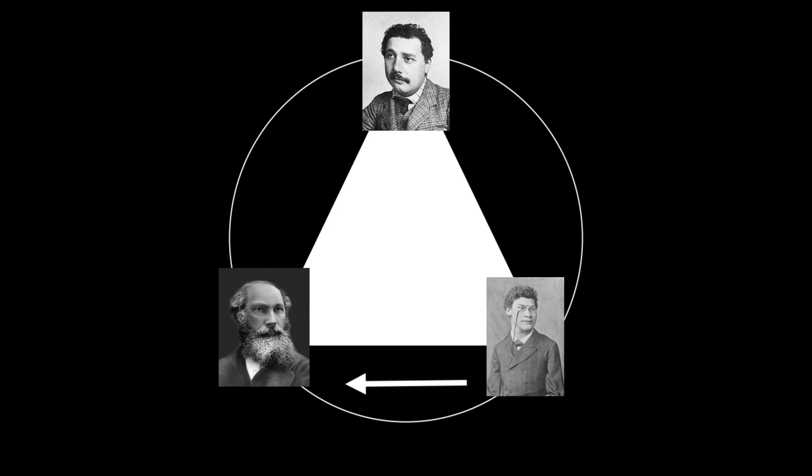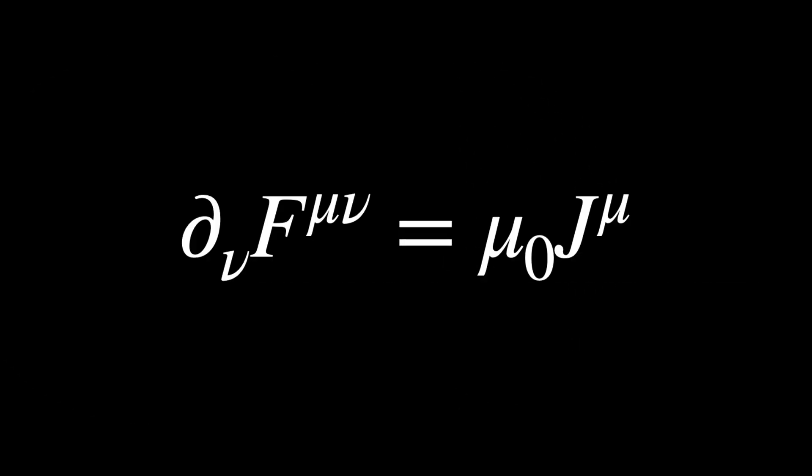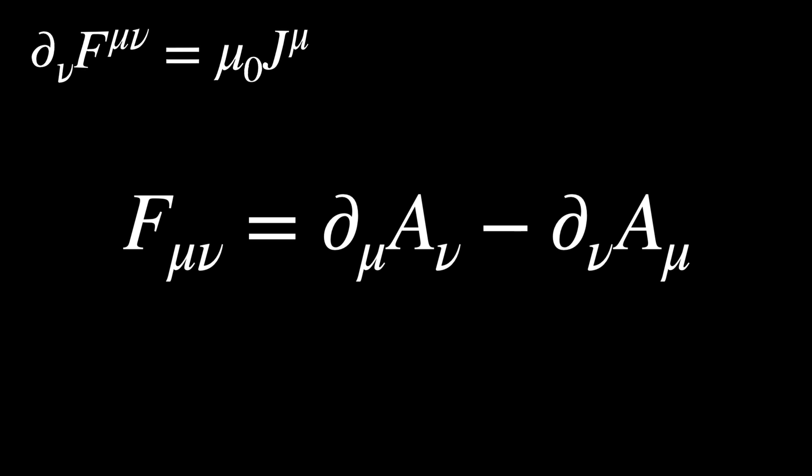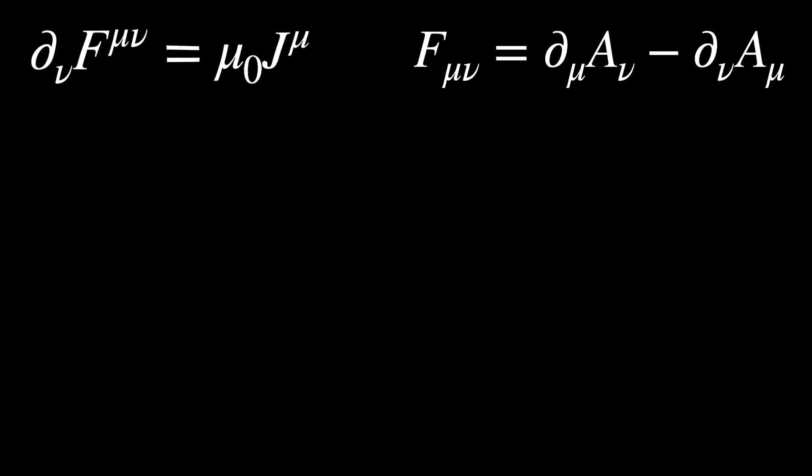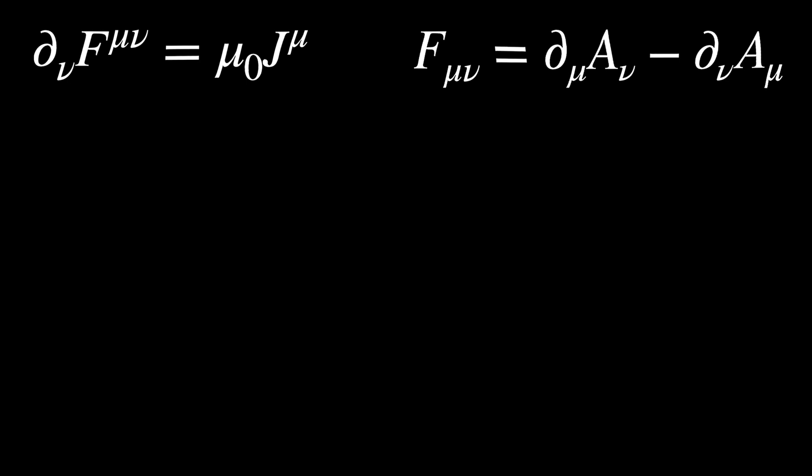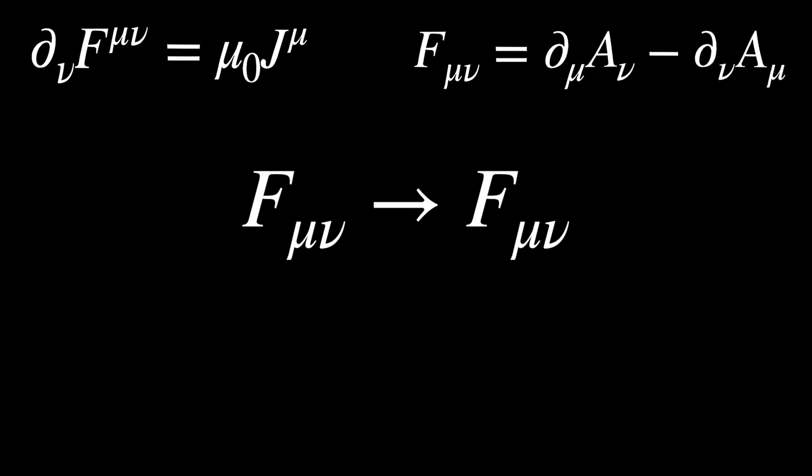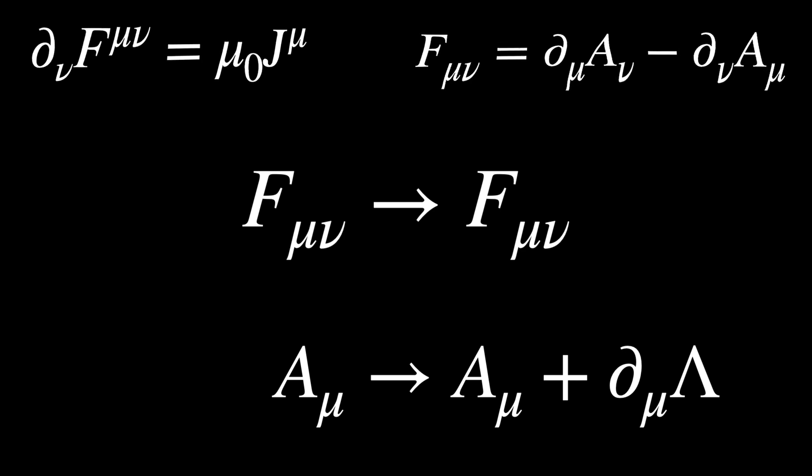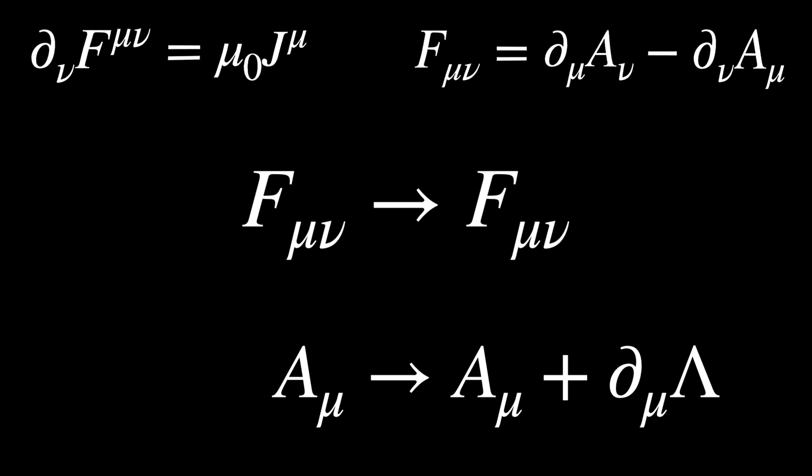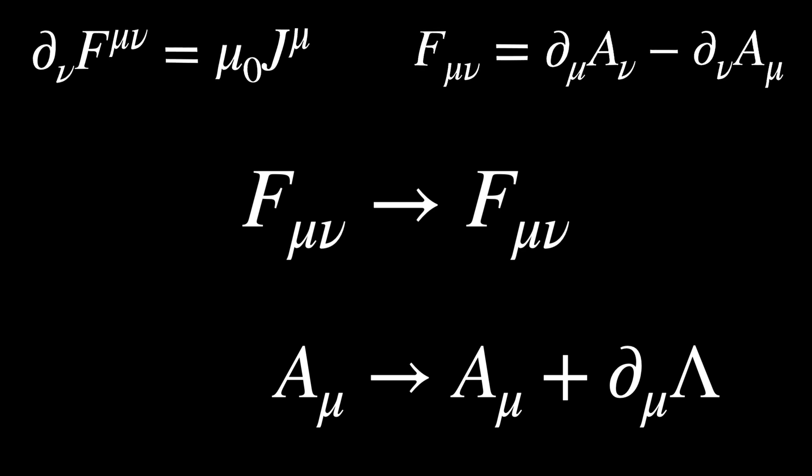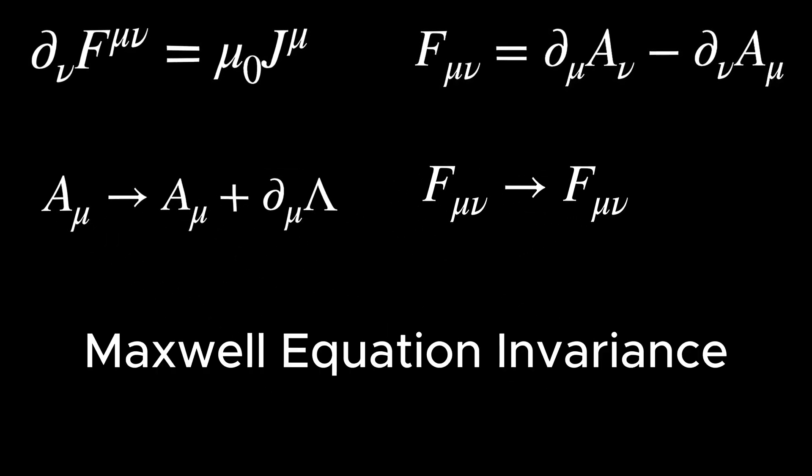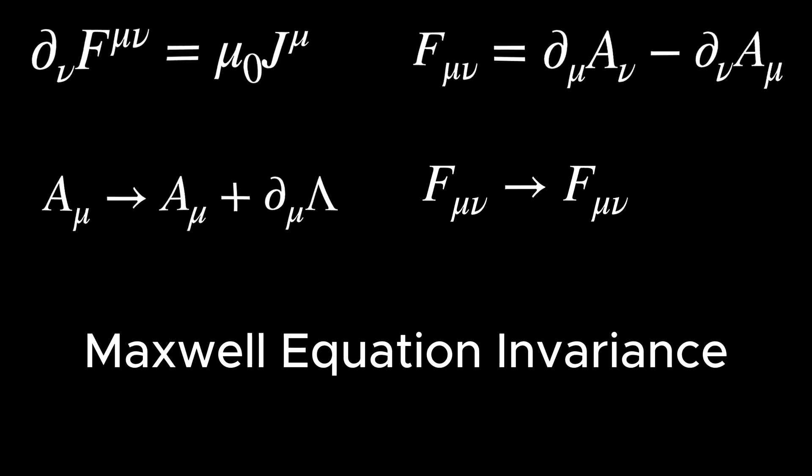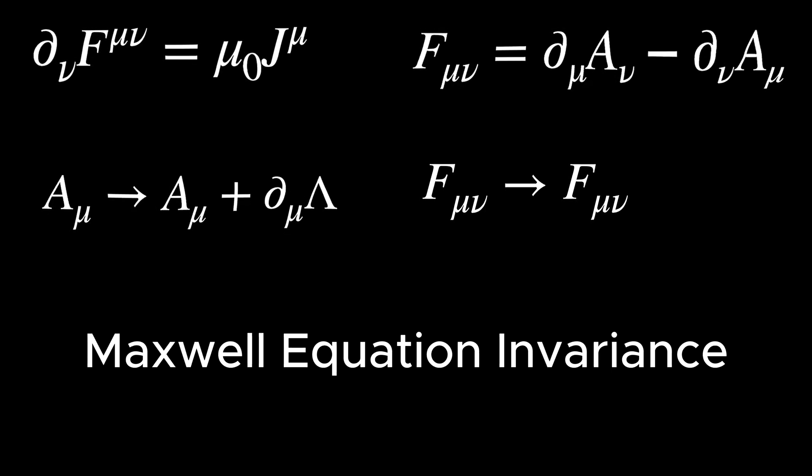In this modern format, F is named the Faraday tensor, which is defined as the derivatives of a four-dimensional potential vector A. People soon realized that the physics described by Maxwell's equations remains invariant under the following transformation of A. That means if we replace A with the one on the right-hand side of the arrow, the Maxwell equations don't change. This is called an invariance. Now keep this invariance in mind as it plays an important role in another unification in physics: quantum electrodynamics.